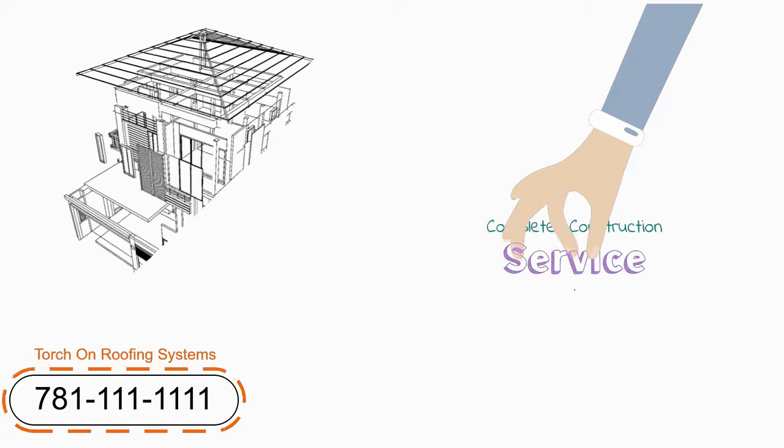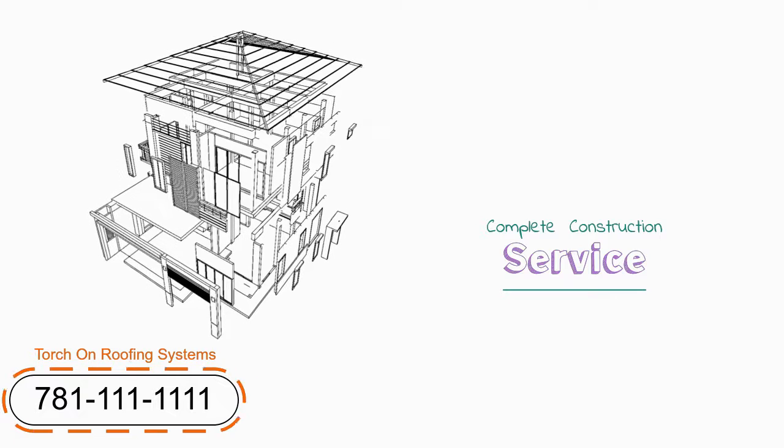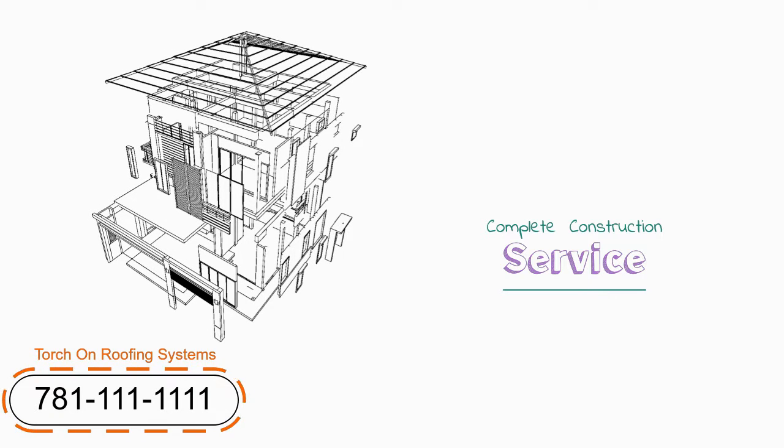No matter how big or how small your project is, we offer complete construction service from start to finish.